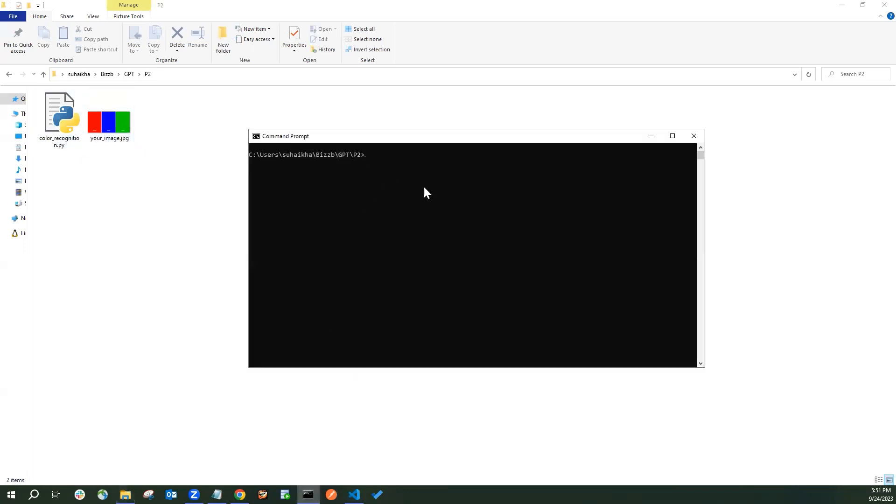And once you open the terminal, you should install. You must have Python installed, OpenCV and scikit-learn library installed. Once it is installed, you can run the command to run this program.